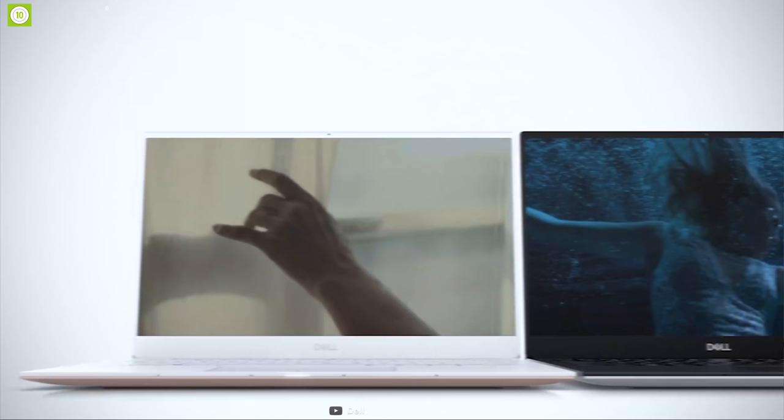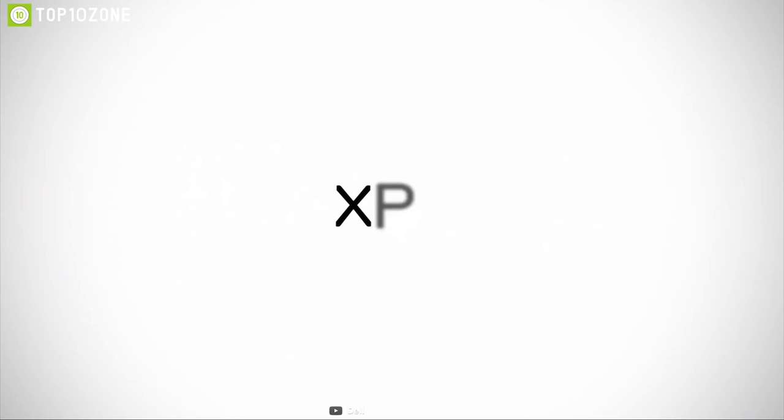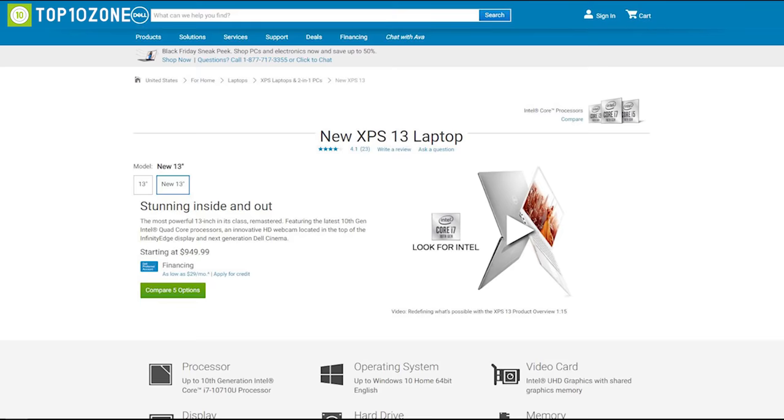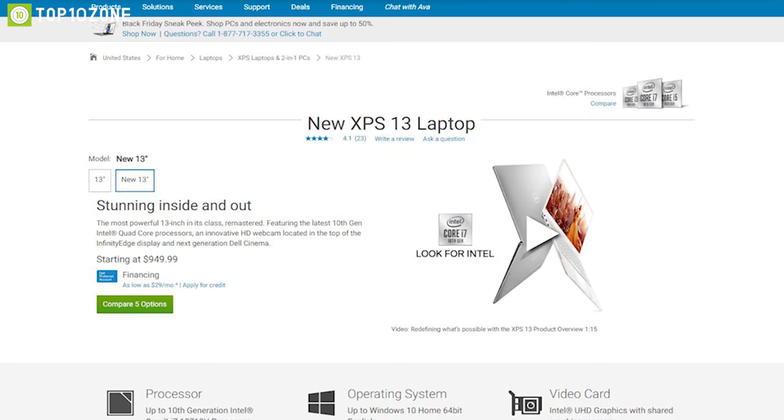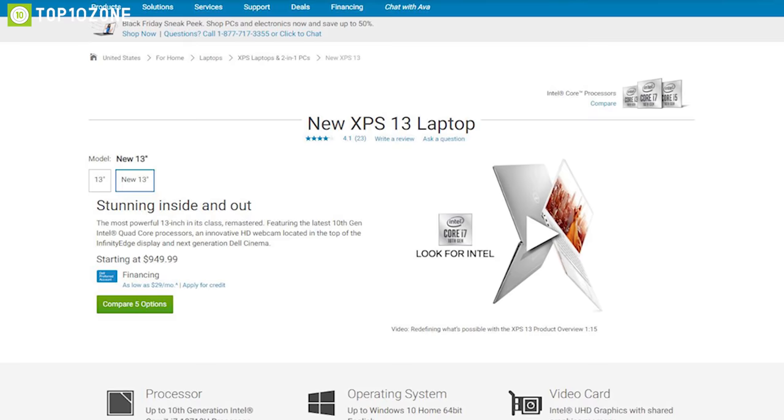If you are searching for a compact laptop that's also the best in the market then you should go for the Dell XPS 13. Now you can own an XPS 13 starting from $950.